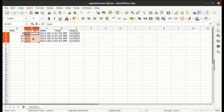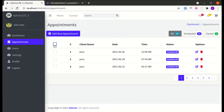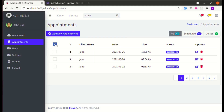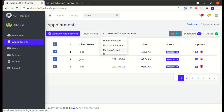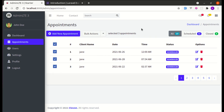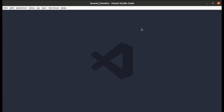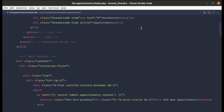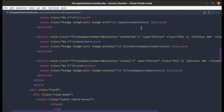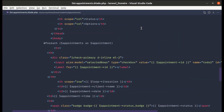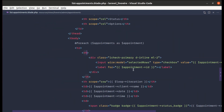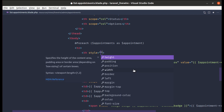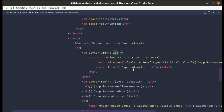Now let's start building this functionality. First, let's fix the gap in the UI and add an export link. Let me go to the list-appointments.blade.php file and add a style with a width of 10 pixels.